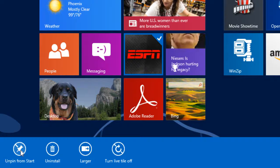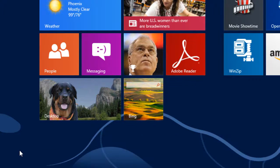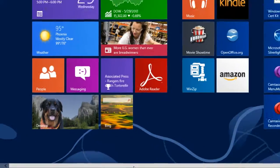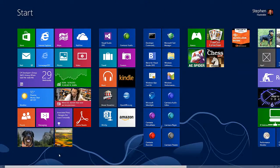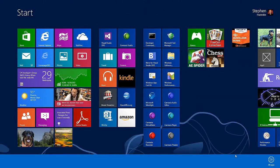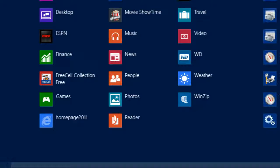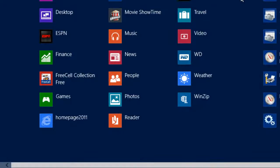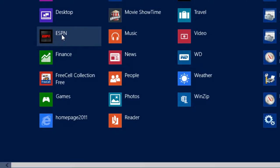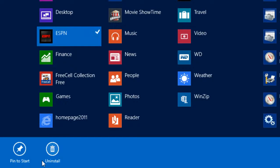So the process of putting a tile or an app on the start screen is referred to as pinning. Unpinning removes it, so I can unpin it and get rid of it. If I want to bring it back, I can go to all apps.